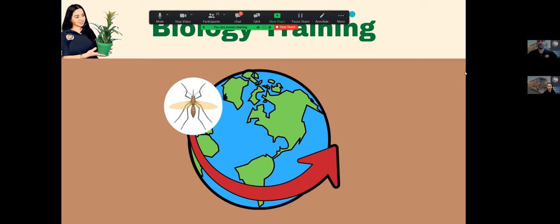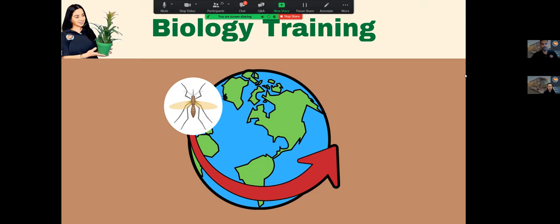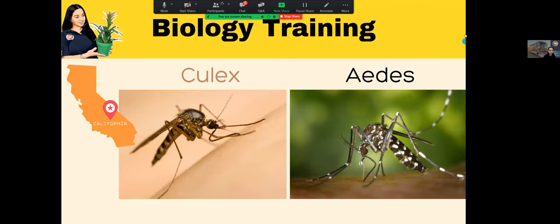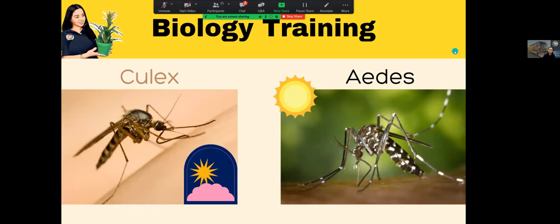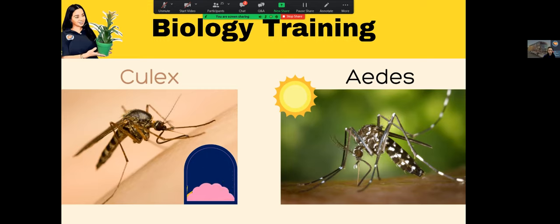Around the world there are over 3,000 mosquito species, but there are two here in California that we are most concerned about: the Culex mosquito and the Aedes mosquito. Those are the mosquitoes in California that can transmit diseases to us. The Culex mosquito on the left is more brown, whereas the Aedes mosquito is black with white stripes. They're both very tiny and go through the same life cycle. Another difference is the time of day they bite: the Culex mosquito comes out early in the morning or late in the evening.